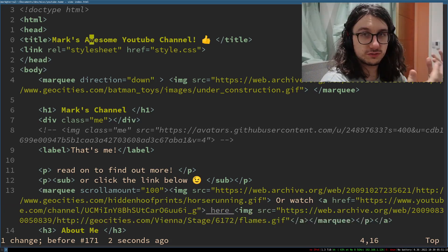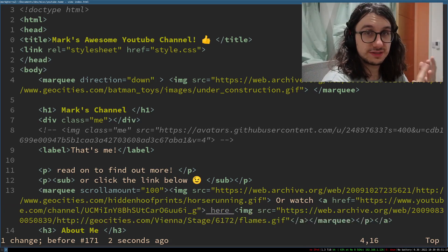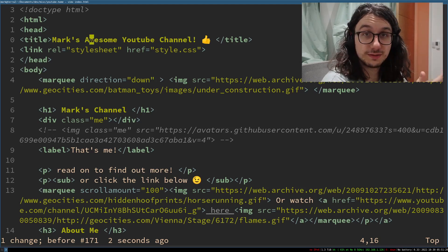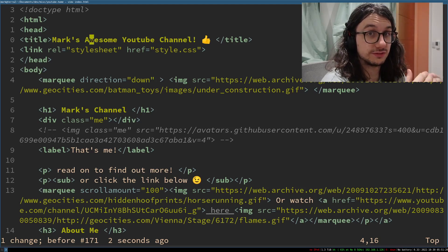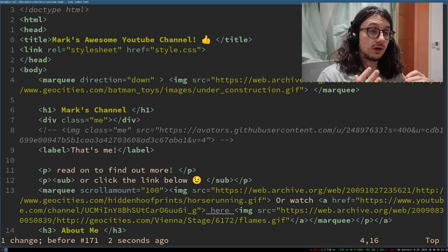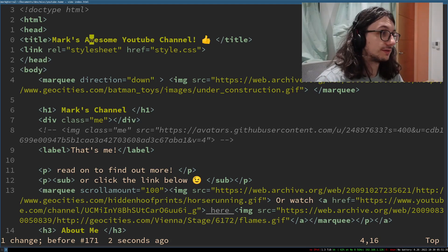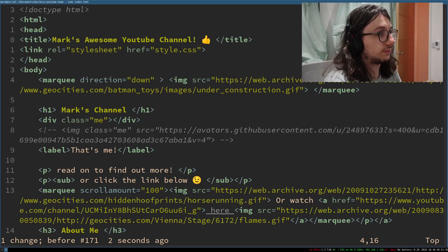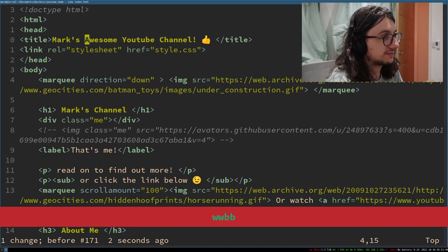Things in Vim are called operators — I like to call them verbs. Delete, yank, insert, change — those types. Those are the basic operators or verbs. We can combine our words with verbs to build up a language. So if we want to jump forward a word, we press W.